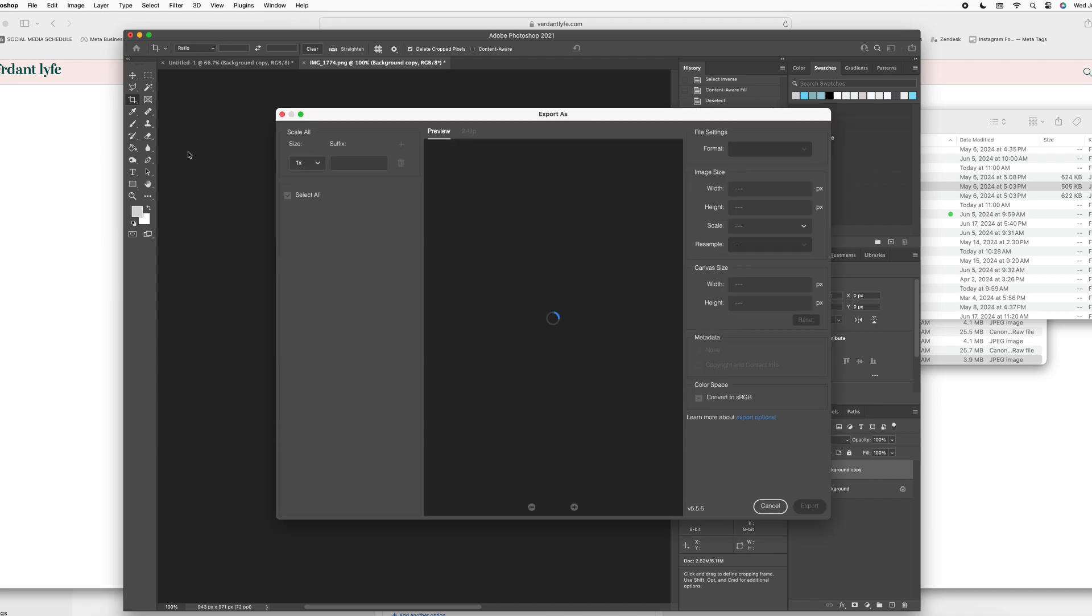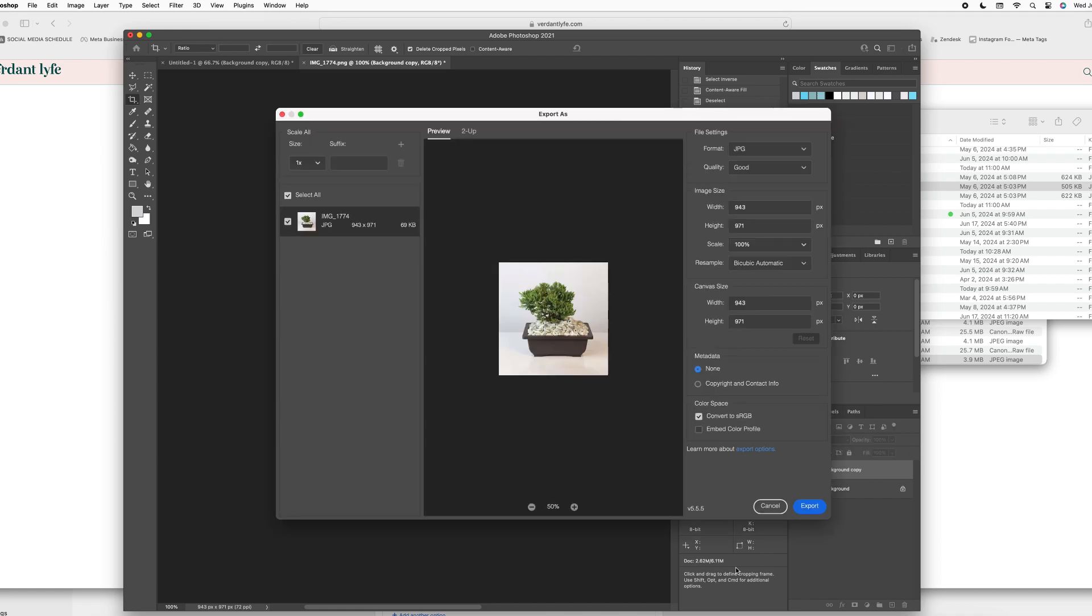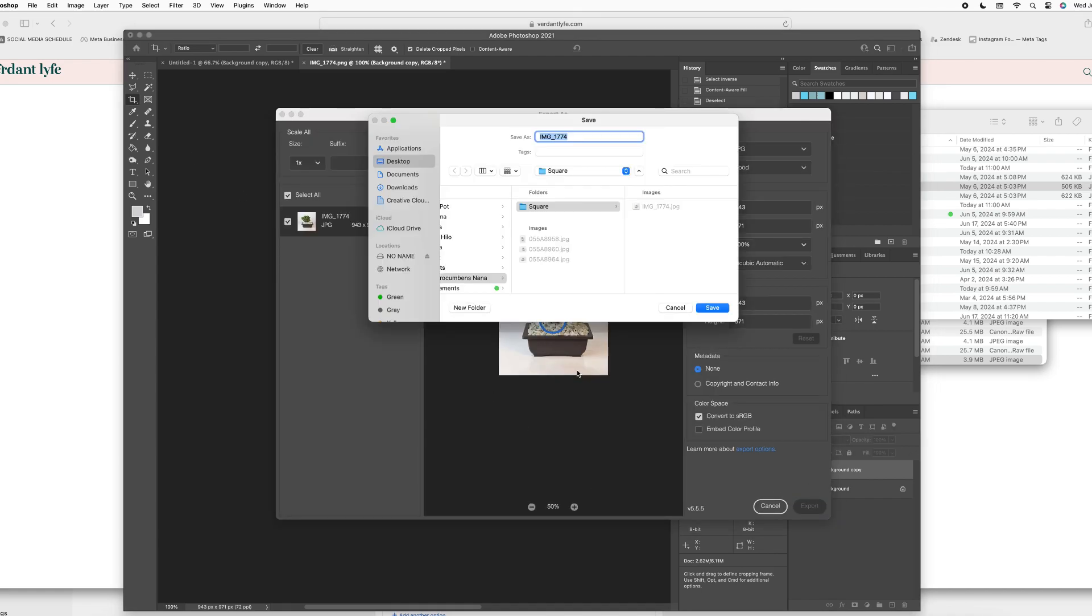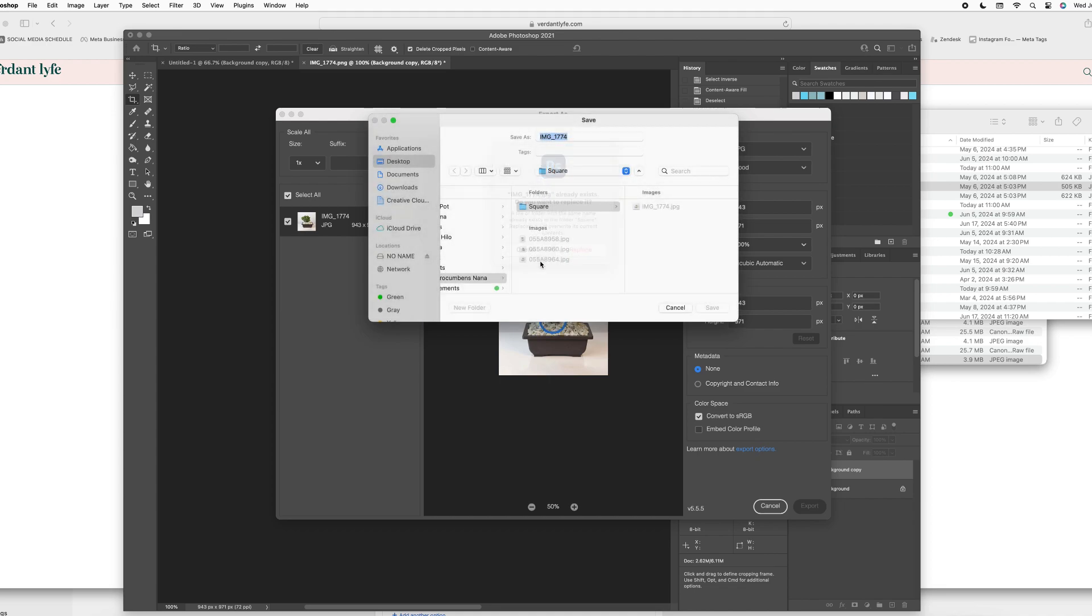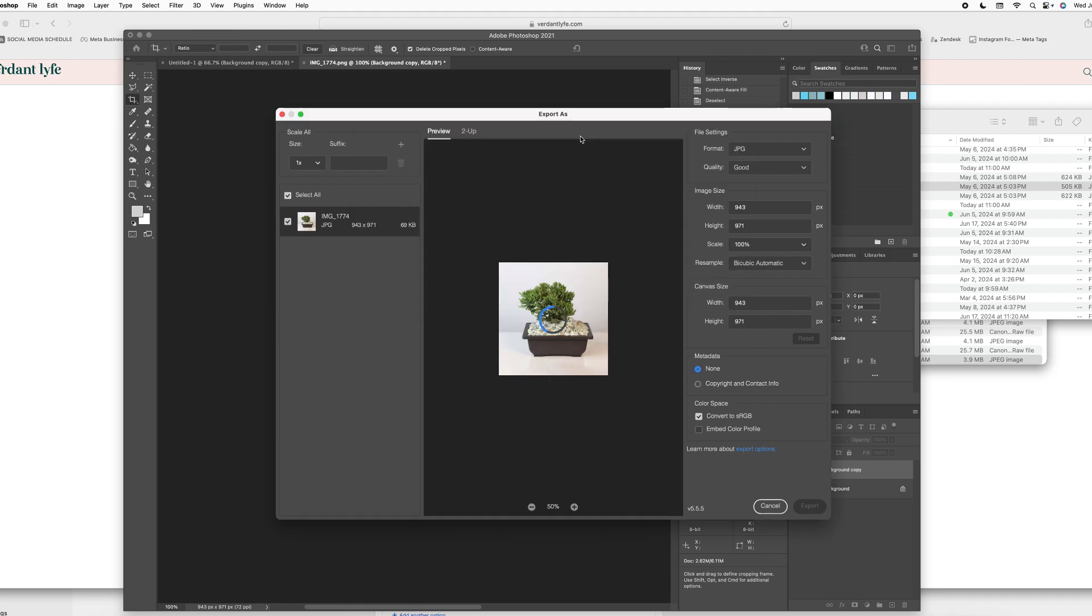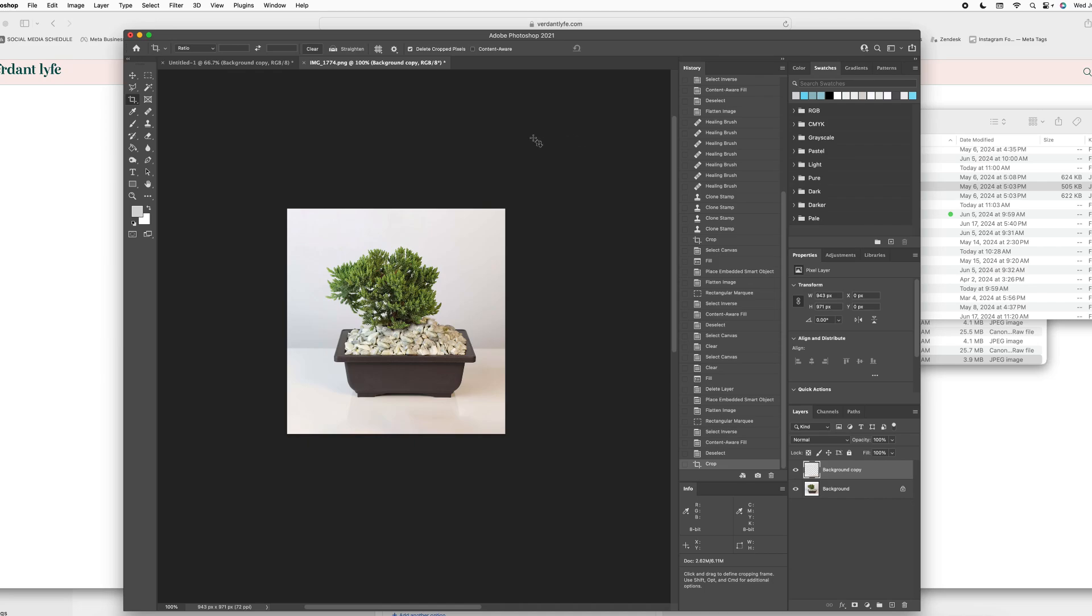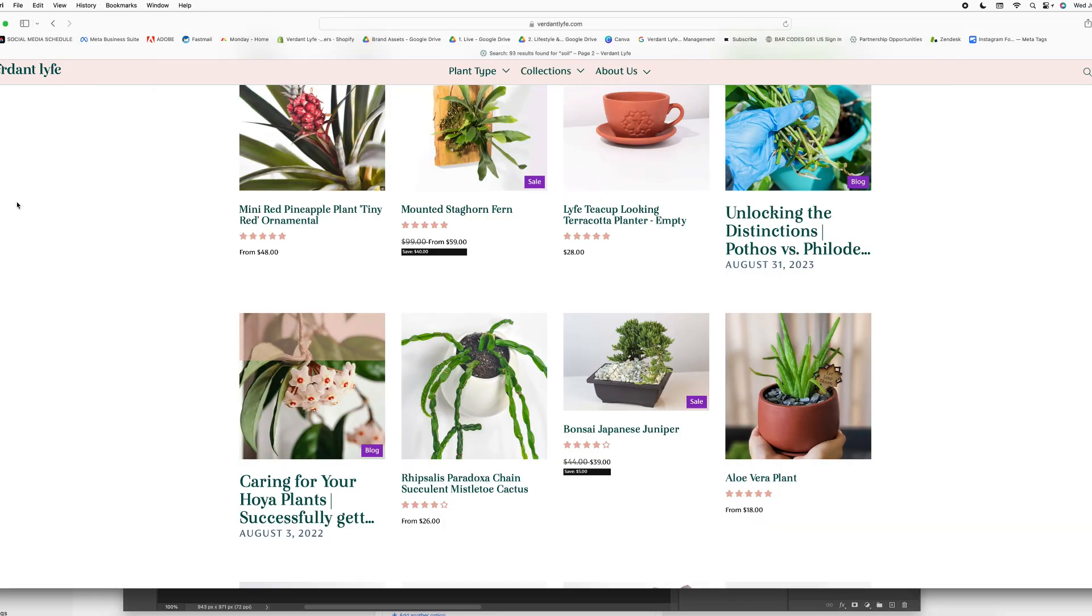I needed to do this for my client's website so here I am exporting this and now we're going to show you how we're going to place that in the client's Shopify store.